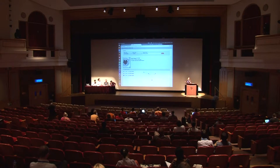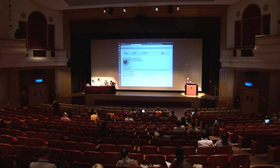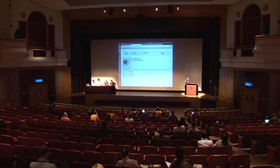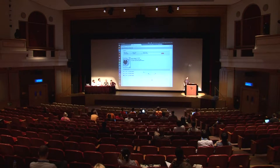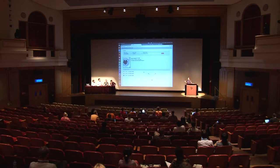There are also authority files for things like titles and subjects, but name authority files are the best-known instance of this. So that's the traditional background.